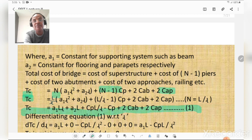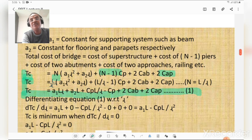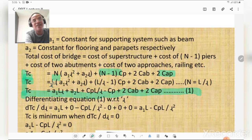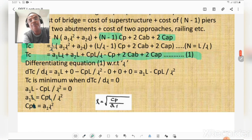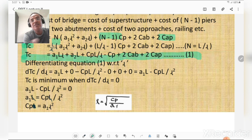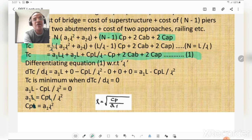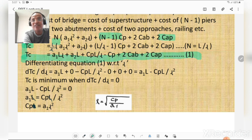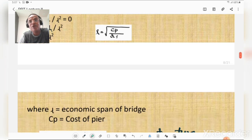Differentiating TC with respect to l: dTC/dl = a1·L − Cp·L/l² = 0 for minimum cost. Evaluating this gives Cp = a1·l², therefore l = √(Cp/a1). This is the formula for determining the economical span of the bridge. Here l is the economic span, Cp is cost of pier, and a1 is the constant (cost of superstructure divided by length squared). This formula is suitable for steel girder, truss, and arch bridges.